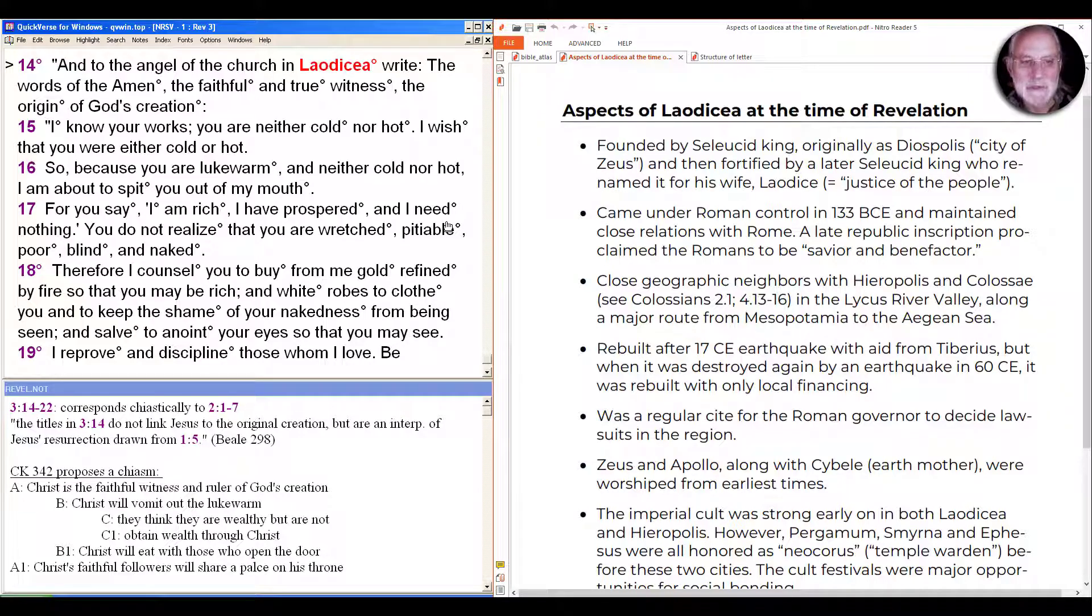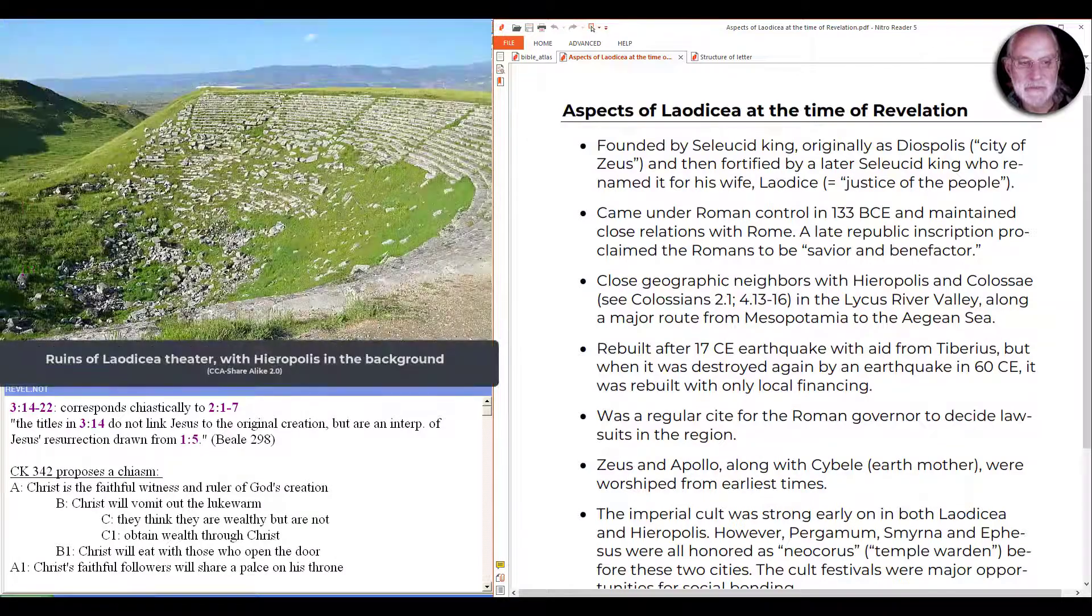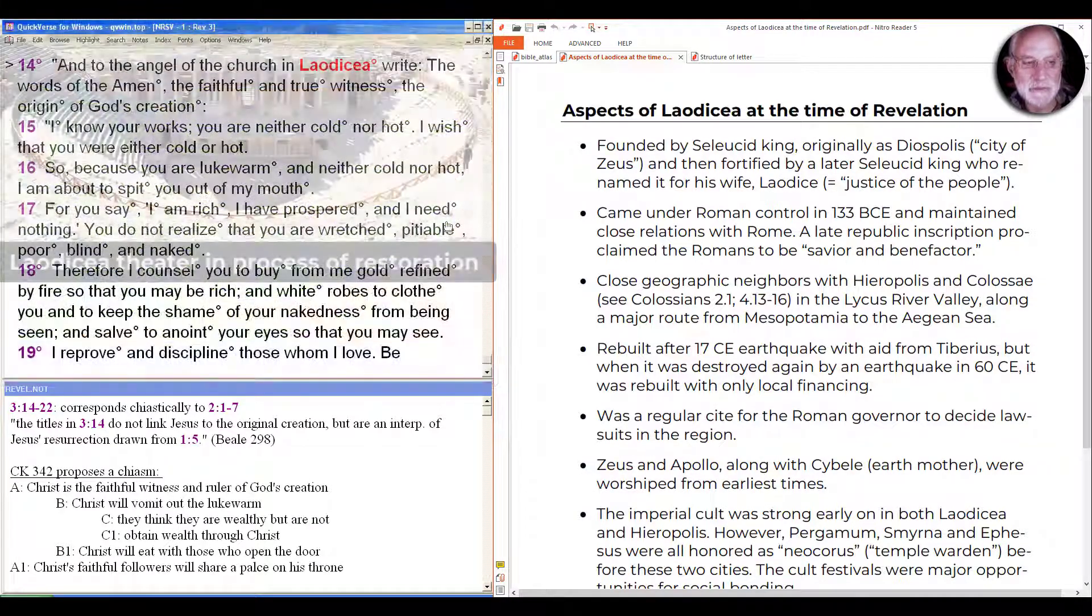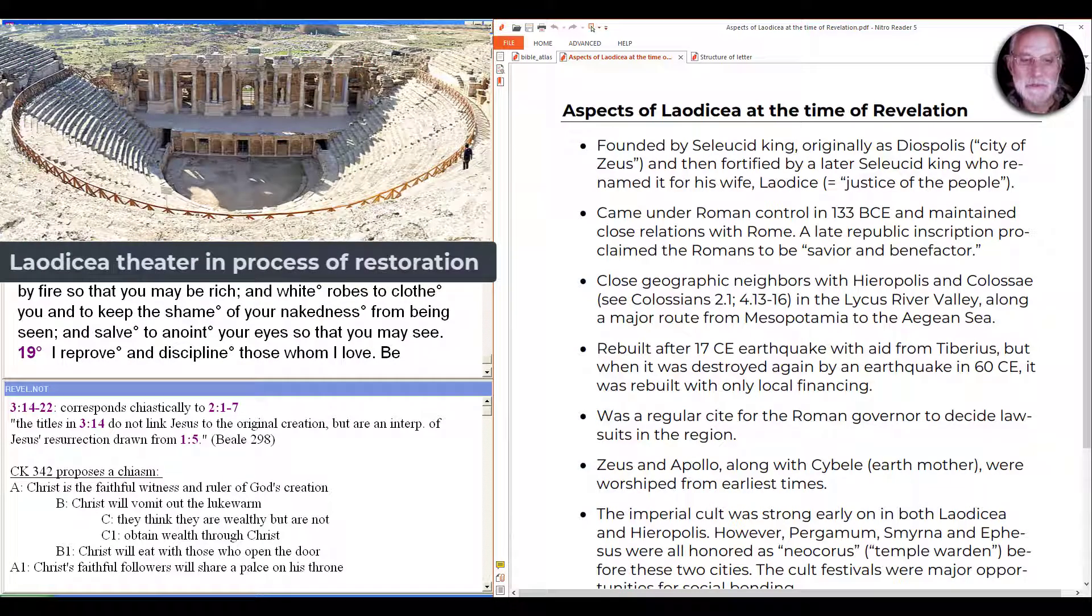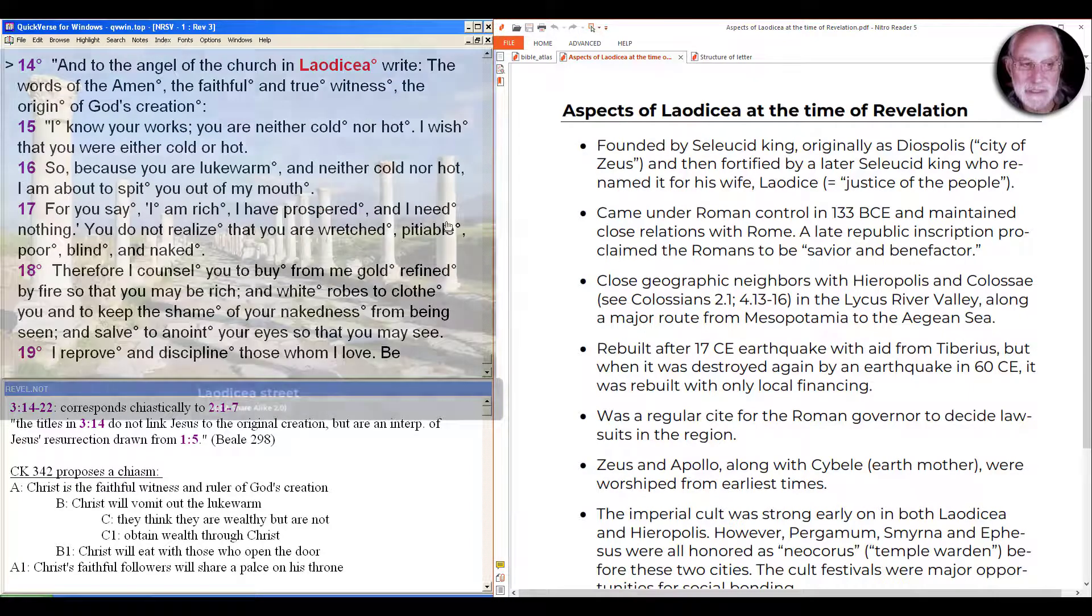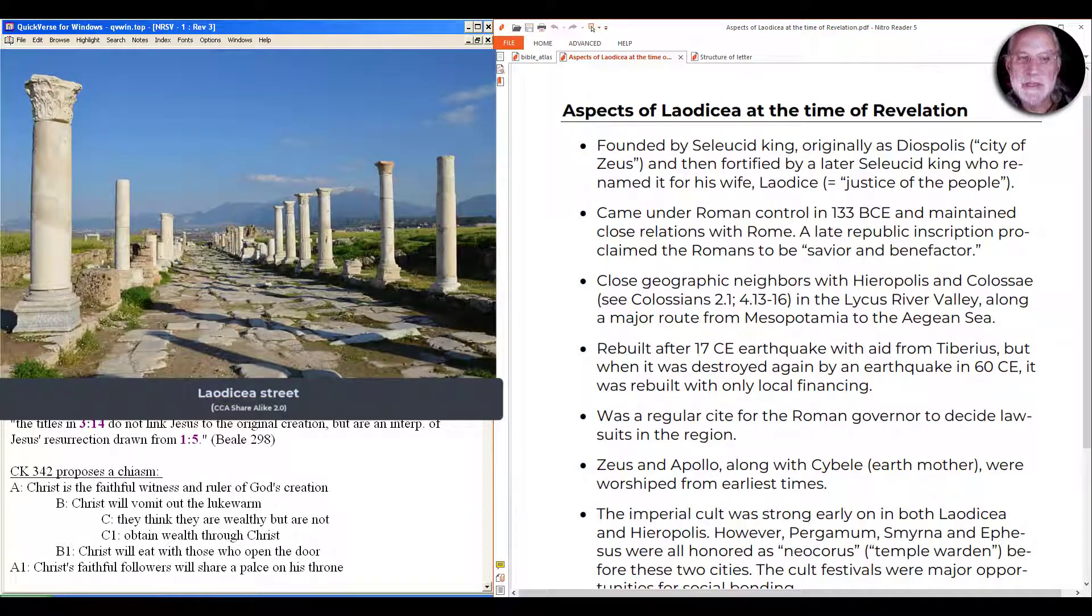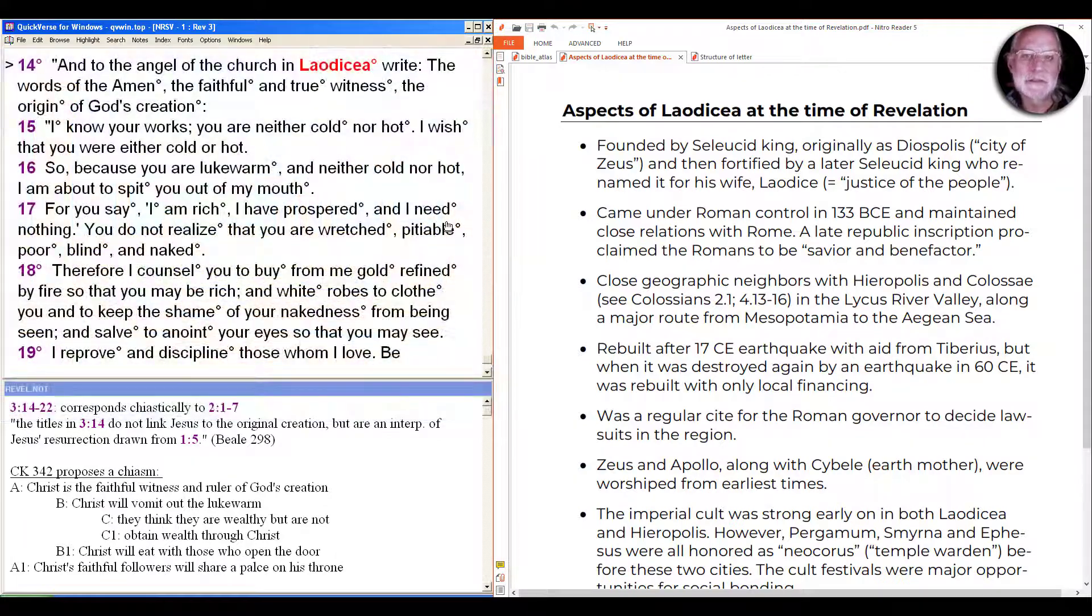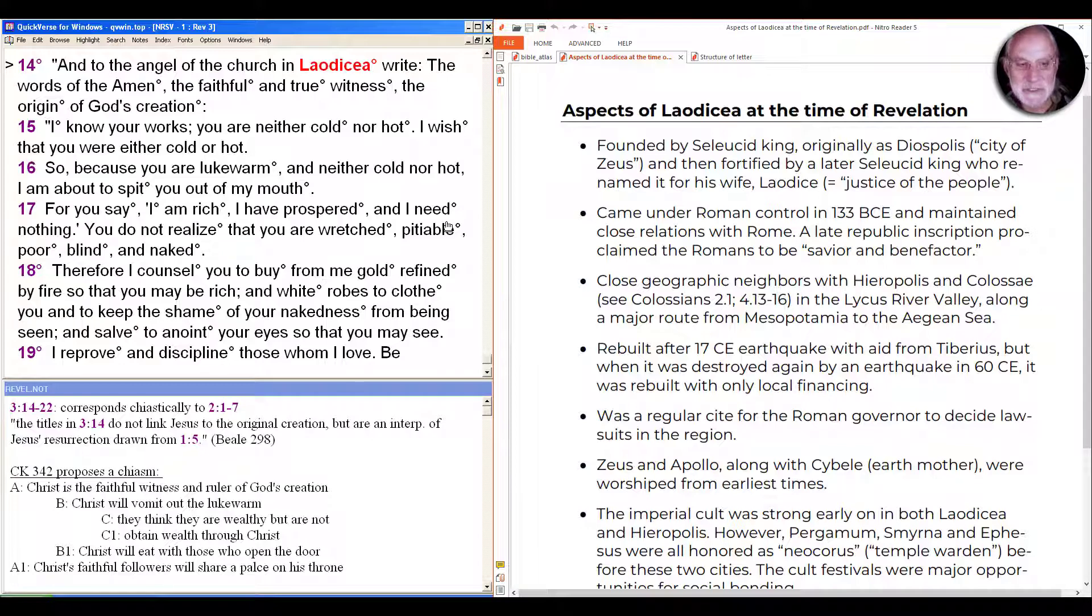It's close geographic neighbors of Hierapolis and Colossae in the Lycus river valley along a major route from Mesopotamia to the Aegean Sea. Like the other cities in the region, it was rebuilt after the 17 CE earthquake with aid from the emperor, in this case Tiberius. But when it was destroyed again by another earthquake in 60, it was rebuilt with only local financing, and that may be behind some of the message of 'I need nothing' here in 3:17 as we'll see.